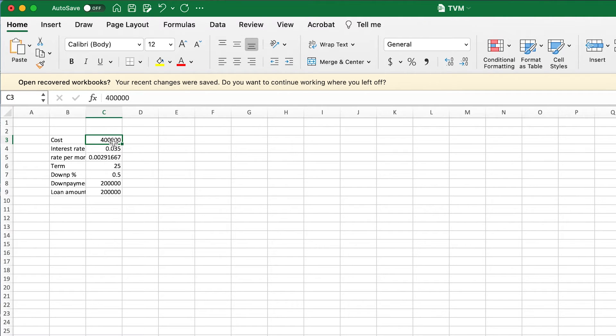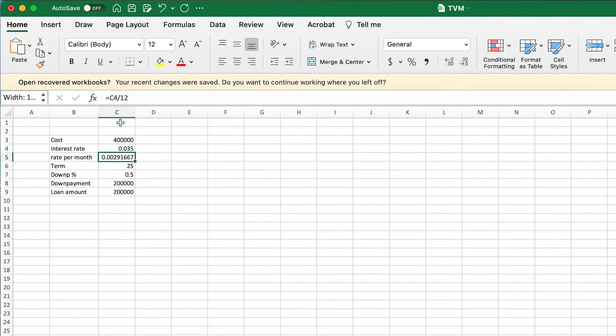You could also use a financial calculator, which we'll get into later. But first, let's look at how to do it in Excel. In this example, we have a house worth $400,000, a yearly interest rate of 3.5%, and the rate per month is that amount from C4 divided by 12, which gives the monthly rate.